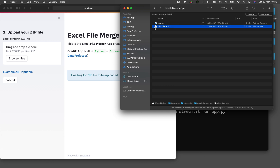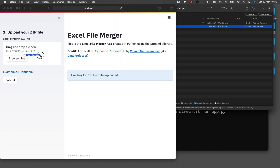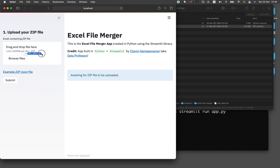I'll provide you the links to the Jupyter Notebook so that you could generate your own zip file. You could run that Jupyter Notebook on your local computer or also on Google Colab, and it will essentially generate this nbadata.zip file. Let's try out the application. All we need to do is just drag and drop the zip file into this area on the left panel, and then the file will be uploaded, and then we click on the submit button.